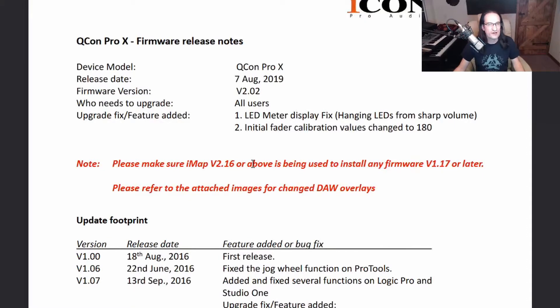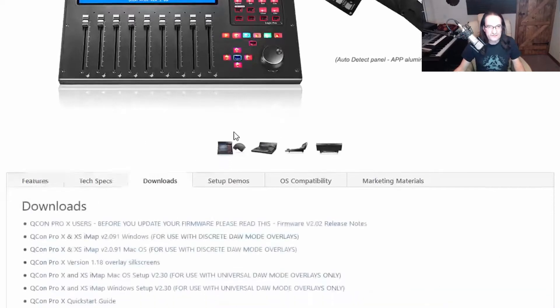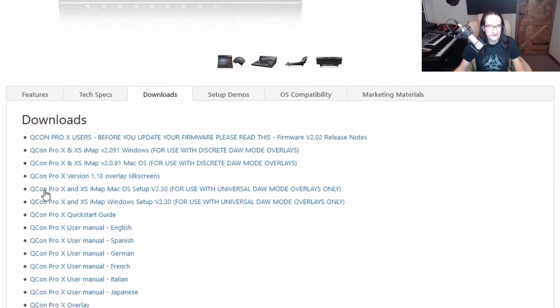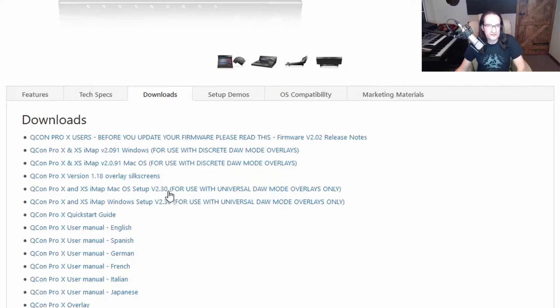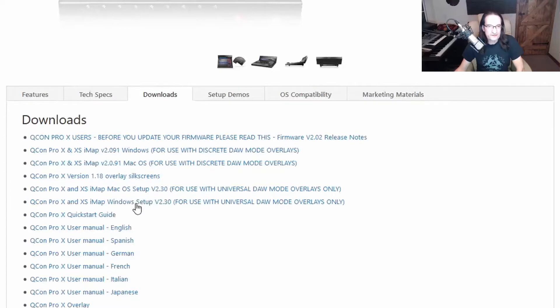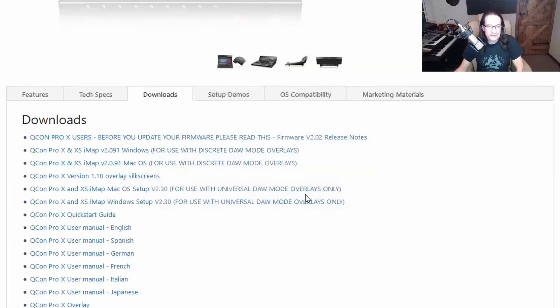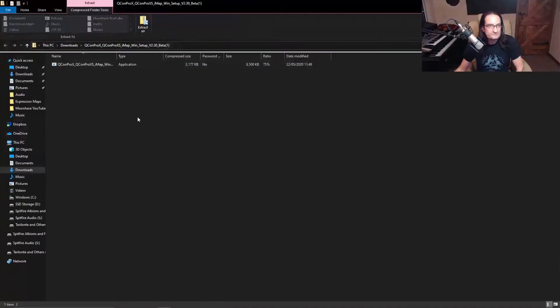What they're pointing you towards is that you need iMAP version 2.16 or above to be able to install the right firmware, so you're going to need to download that. Don't make the mistake that I made first of downloading this version here—you need to be on the Qcon Pro X and XS iMAP version 2.3 at the moment, but 2.3 or above depending on what the software is at the time that you see this. We'll go for the Windows setup, I'll just click on that, click OK to save it, and then we'll just go in and open it up.